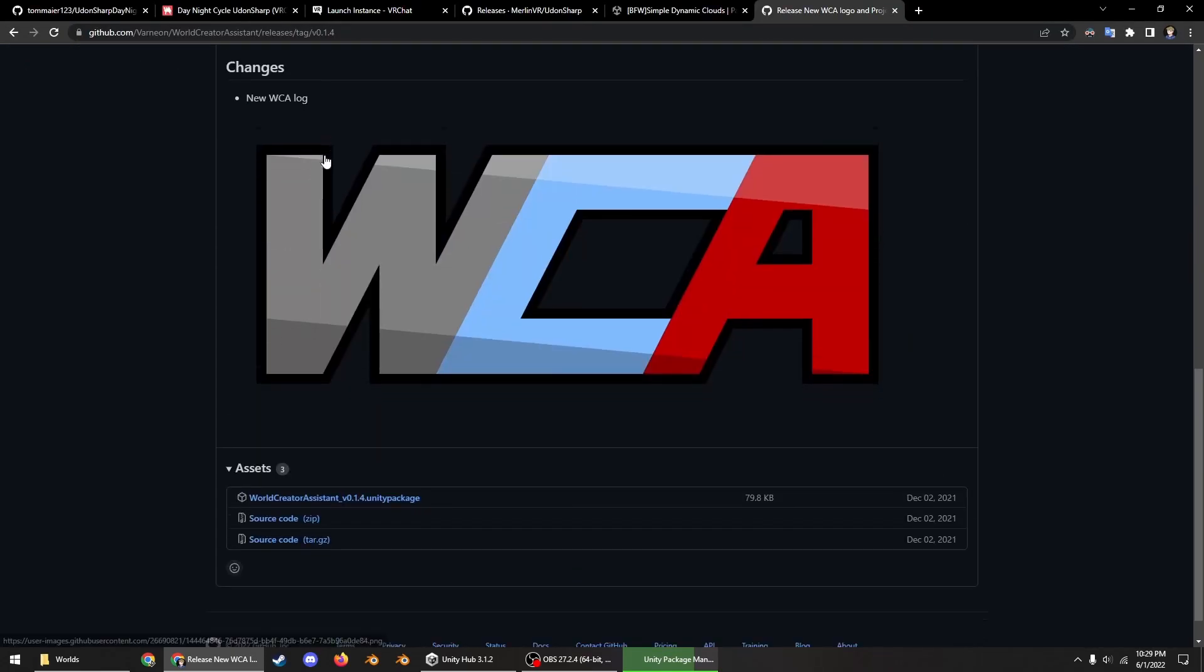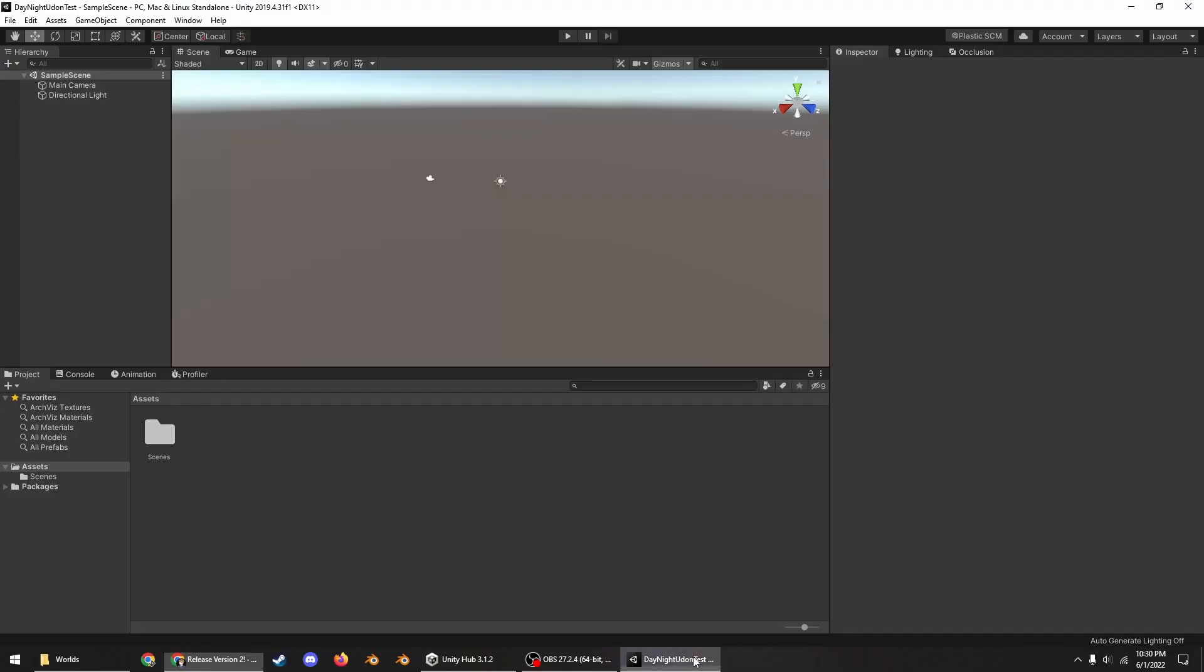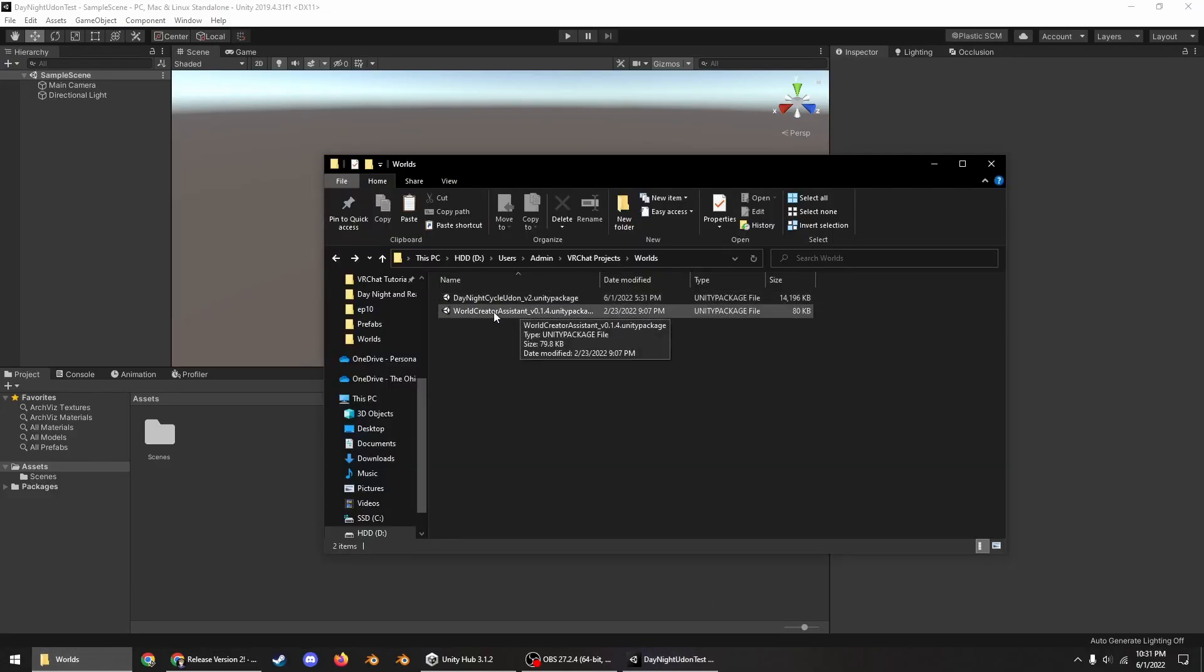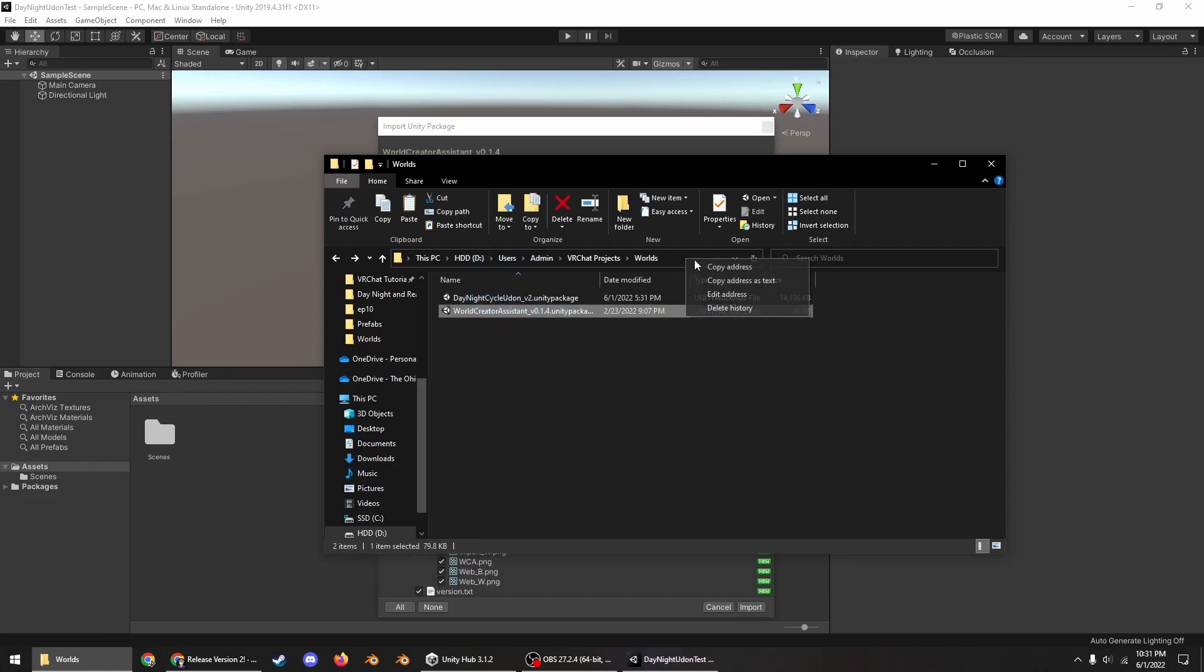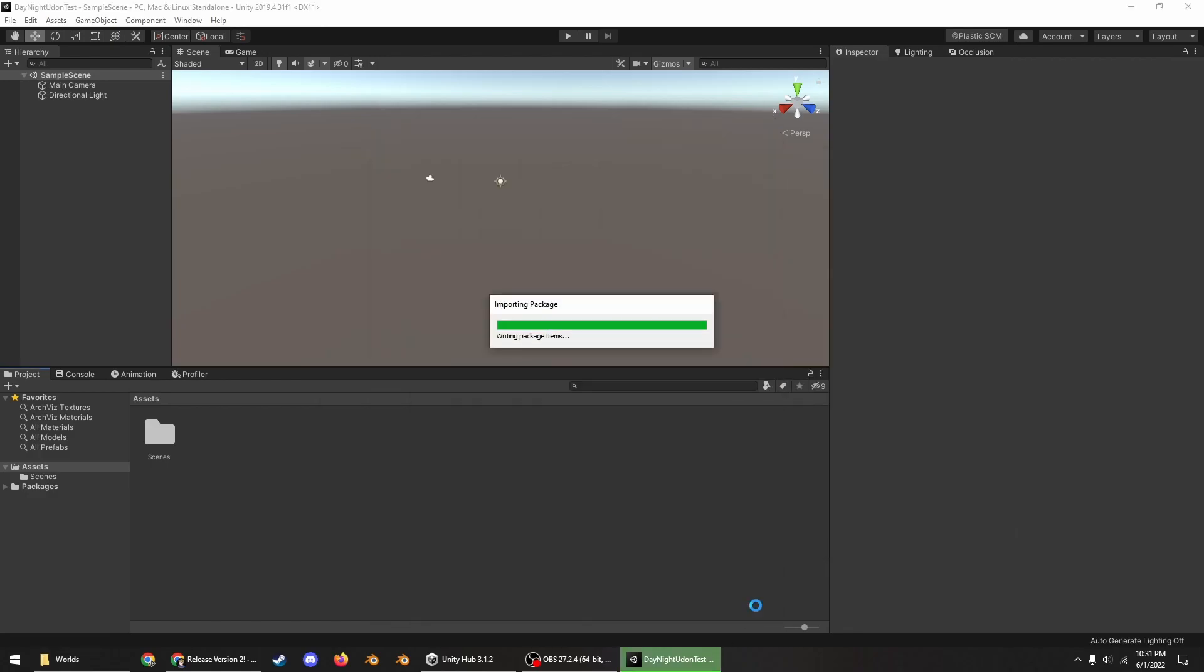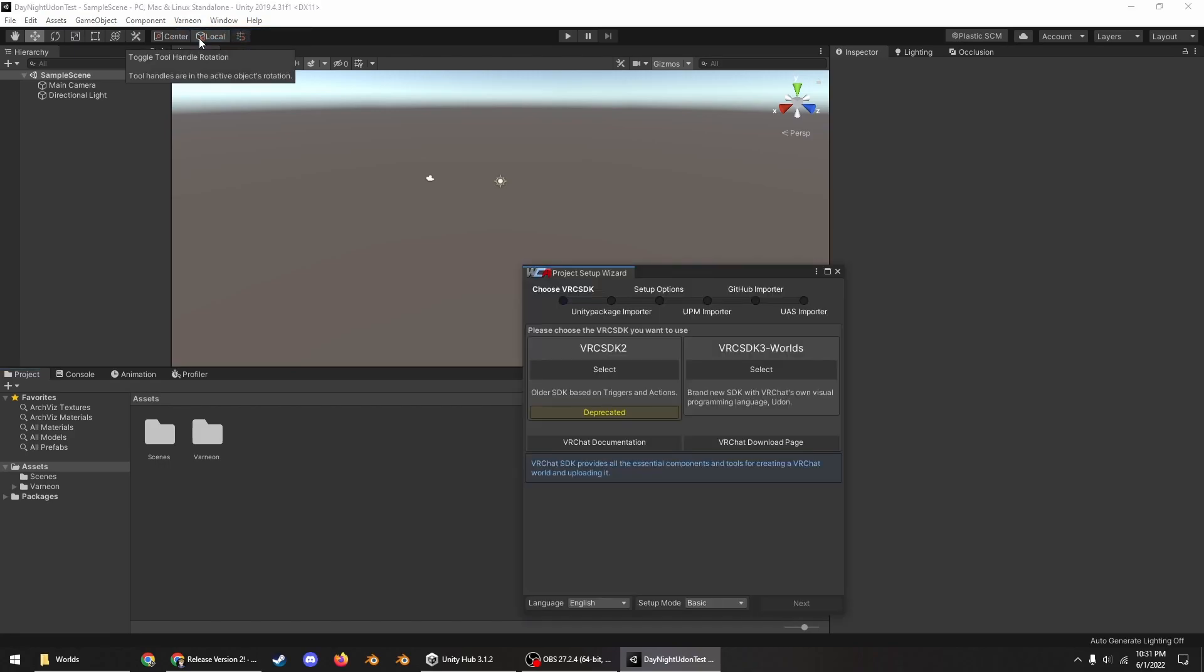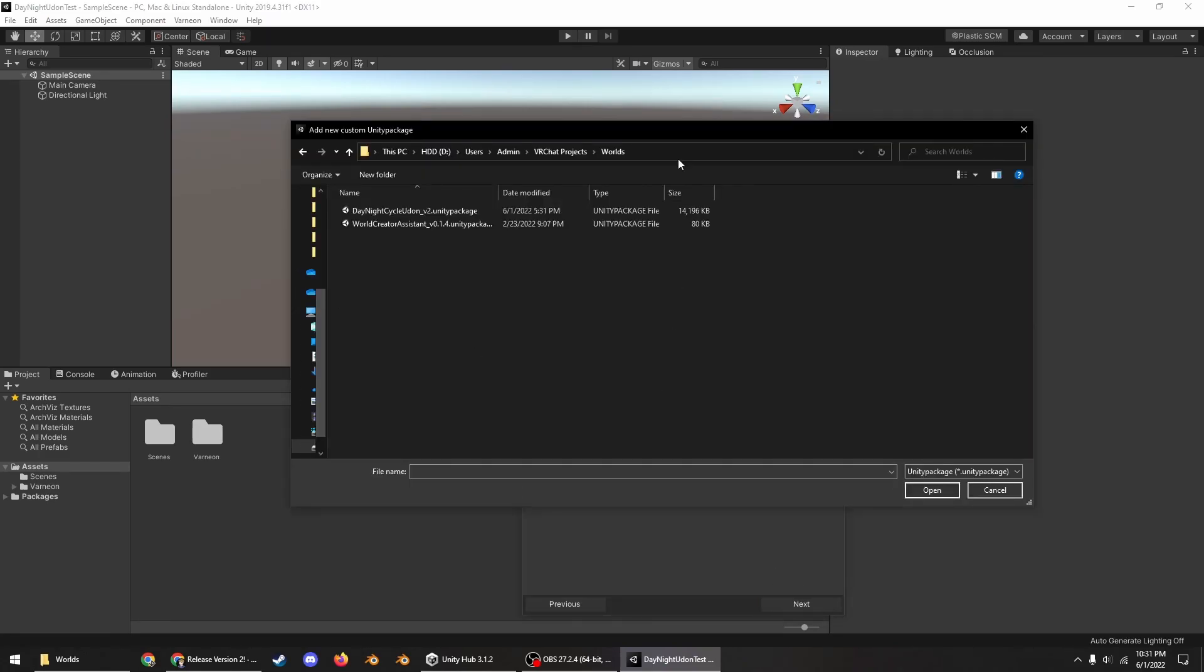Go here and then this is where you install this package which you'll need in a moment. So once that scene is open, what you do is you drag in this to your World Creator Assistant and also copy this address and import that.